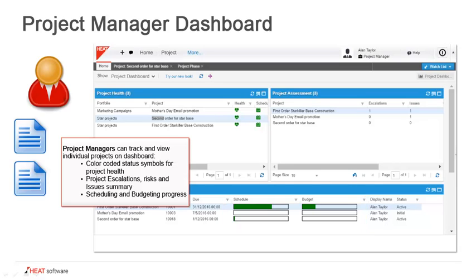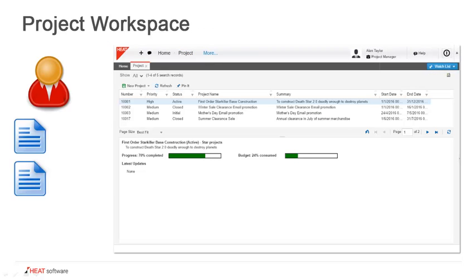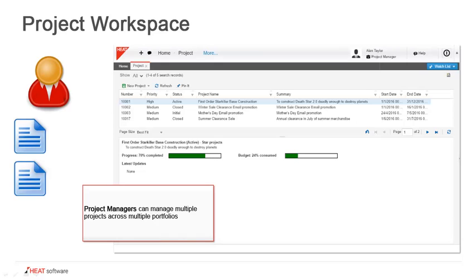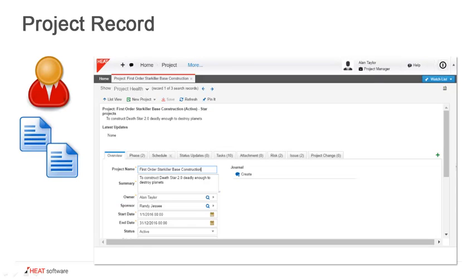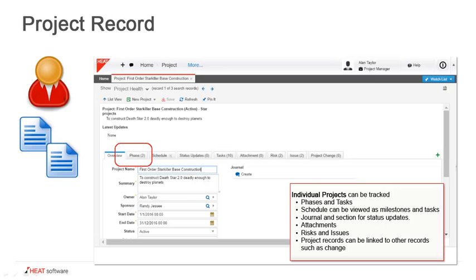In the project workspace itself, project managers can manage multiple projects across multiple portfolios, and here they can get an at-a-glance view of the progress as well as the budgetary consumption of the project. From here they can open the individual projects by double-clicking on them. The individual project records provide the ability to track individual projects.